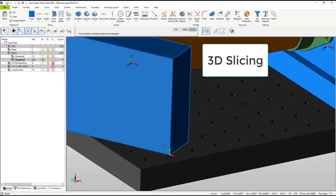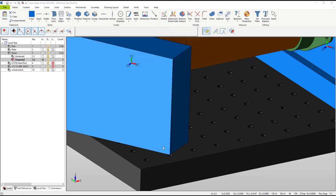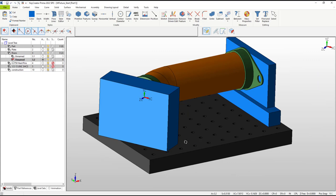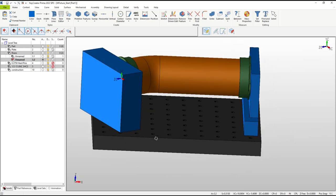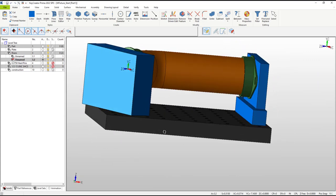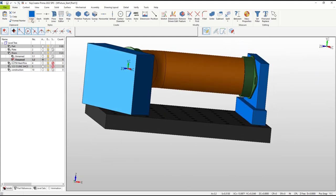Now we need to turn this simple solid block into an L shape similar to the first part. There are a lot of ways we could accomplish this, but I want to show you some simple 3D slicing capabilities unique to KeyCreator.